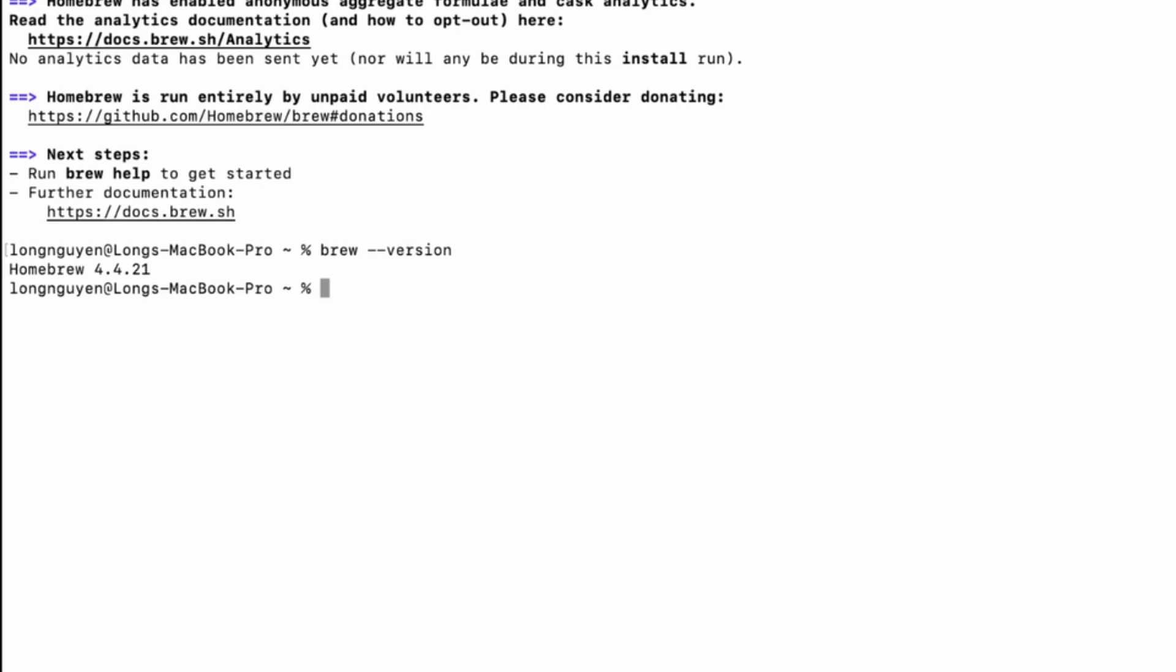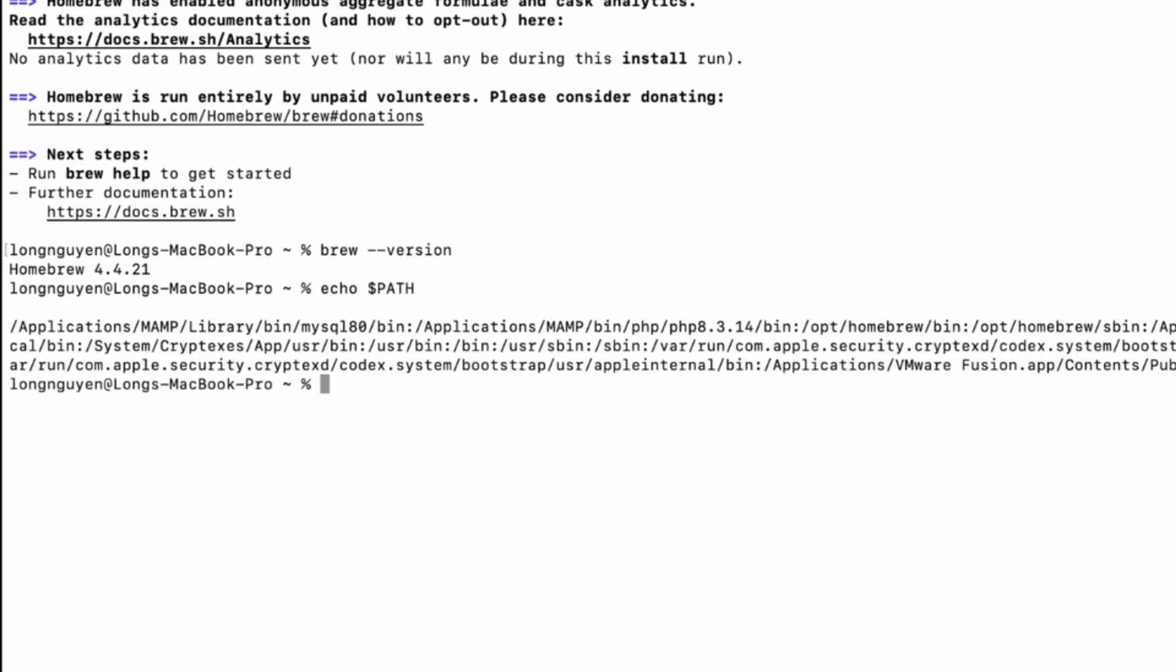Now let's configure the environment variables so your system can recognize and use Homebrew properly.